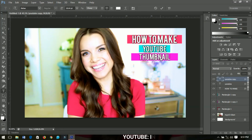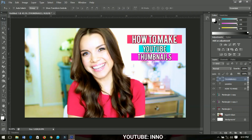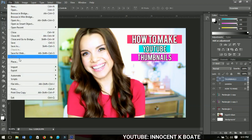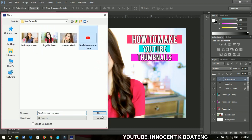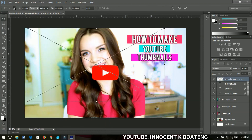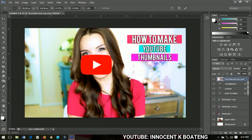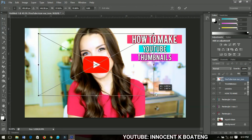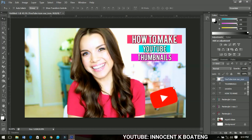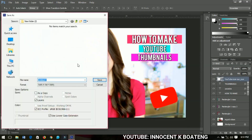Duplicate this one again, bring it in, and edit the text to say 'Thumbnails'. Reposition everything. I think I'm done — this is a very simple thumbnail you can create for anything. I'm also going to insert or place the YouTube icon over this particular area. Let me go back, decrease it a little, turn it, and bring it down here. I think this is perfect.